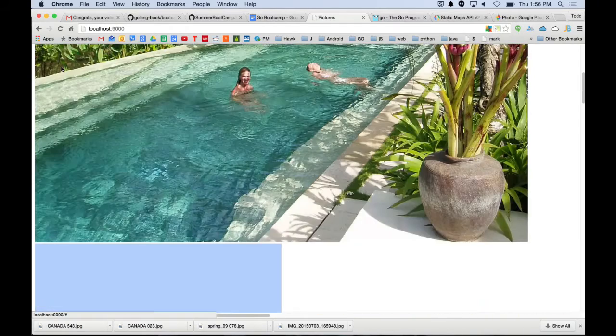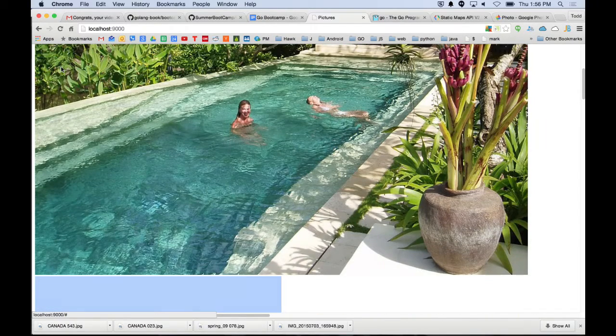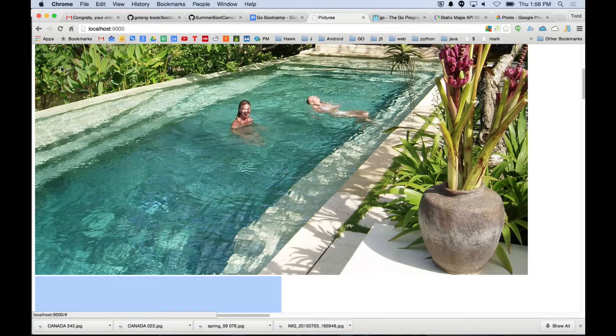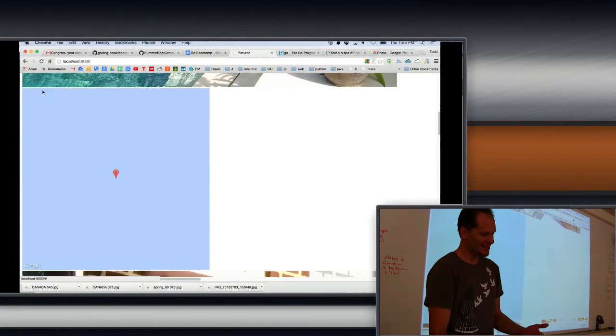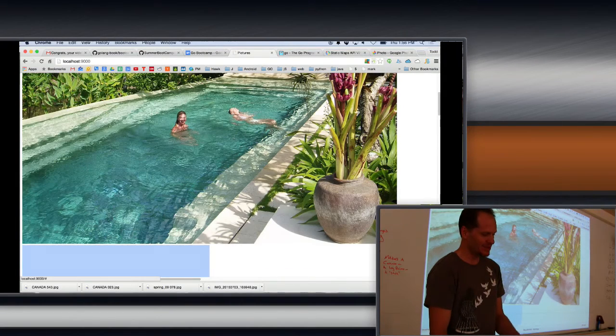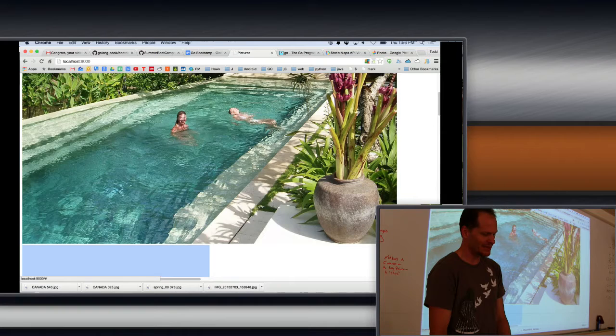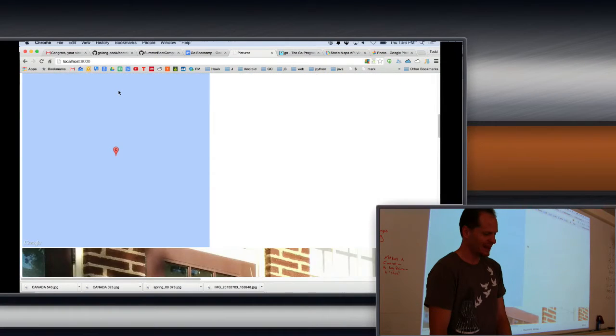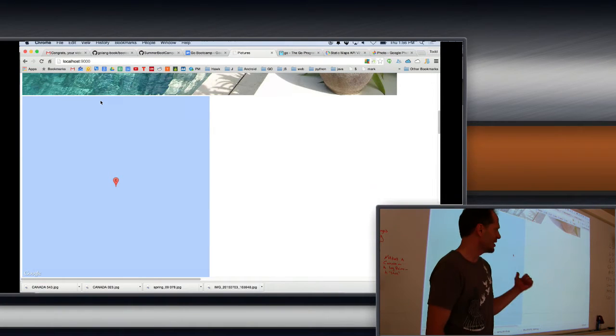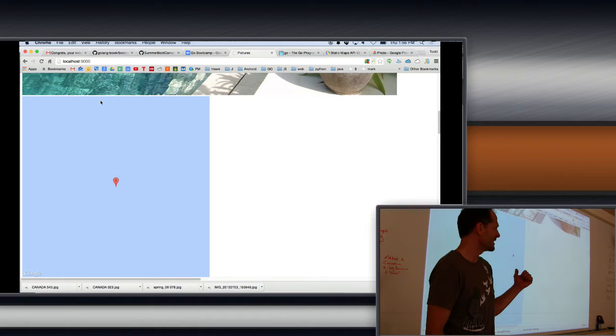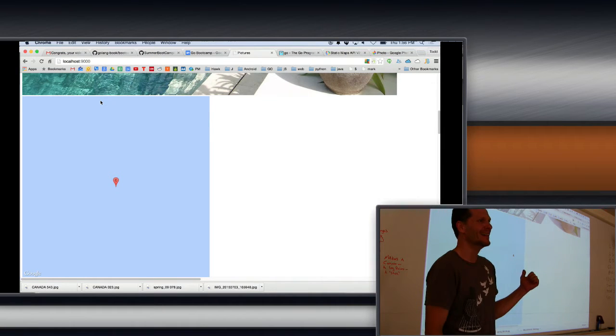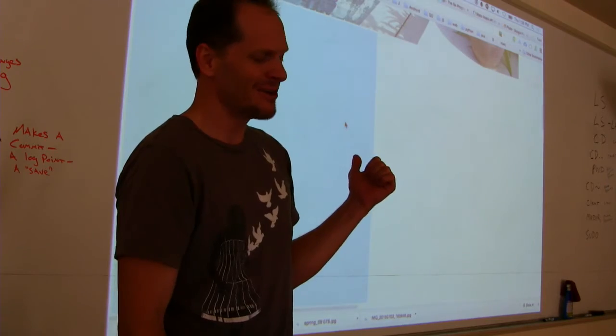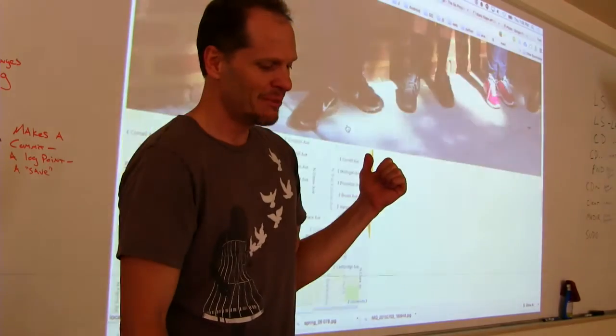Now we'll look through that folder, find all the images, and then show the images. I'm just checking to make sure those girls have their tops on for a second. I took that picture when I was in Bali. Then it'll look for the GPS coordinates if it has it.